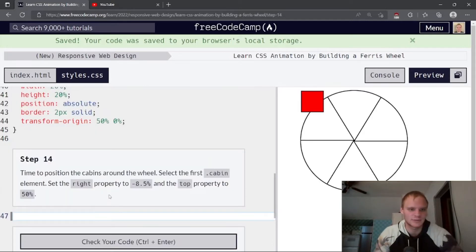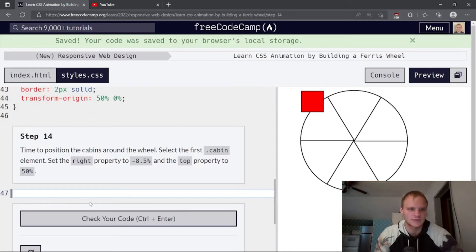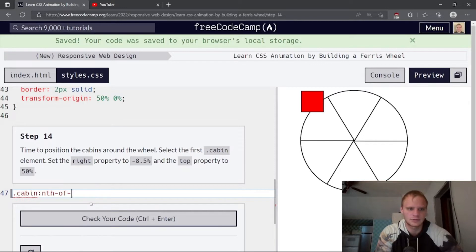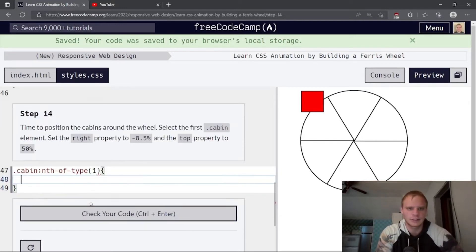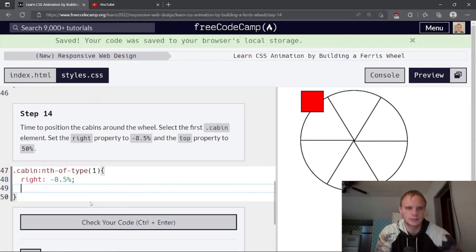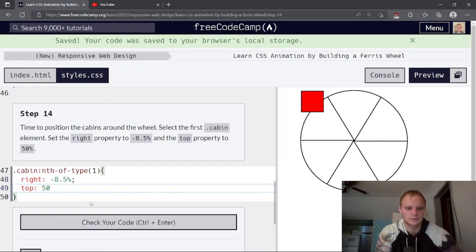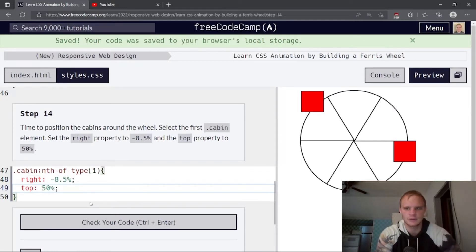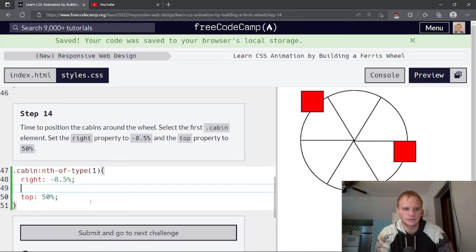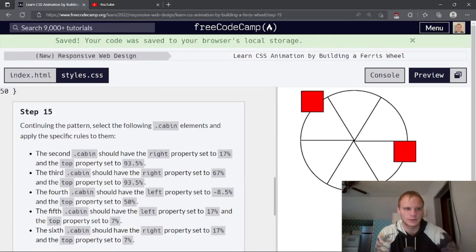Time to position the cabins around the wheel. Select the first cabin element. So dot cabin, the first one, nth of type of one. And then set the right property to negative 8.5% and then the top to 50%. Like so. Yeah. There it is.